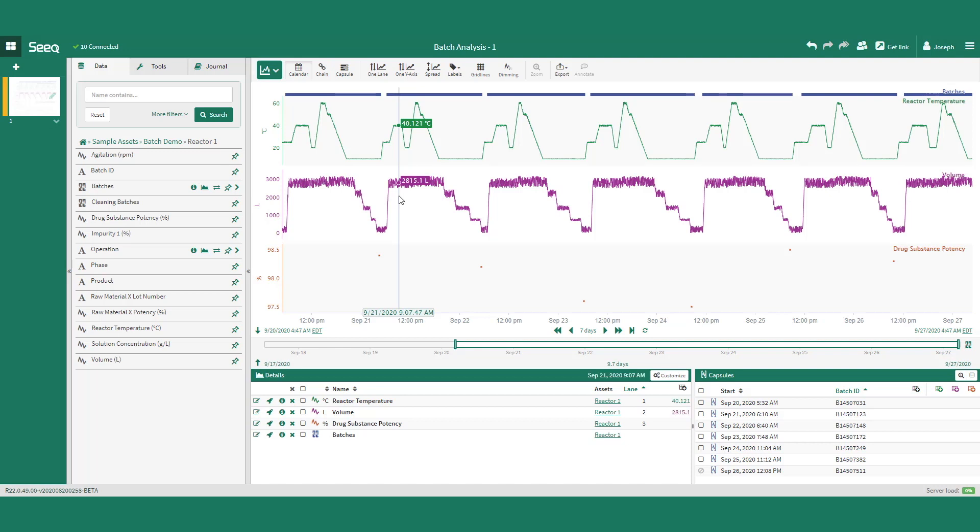Discrete data, such as laboratory samples taken once per batch, as well as batch context information, such as when batches start and end, which are known as capsules in SEEK.